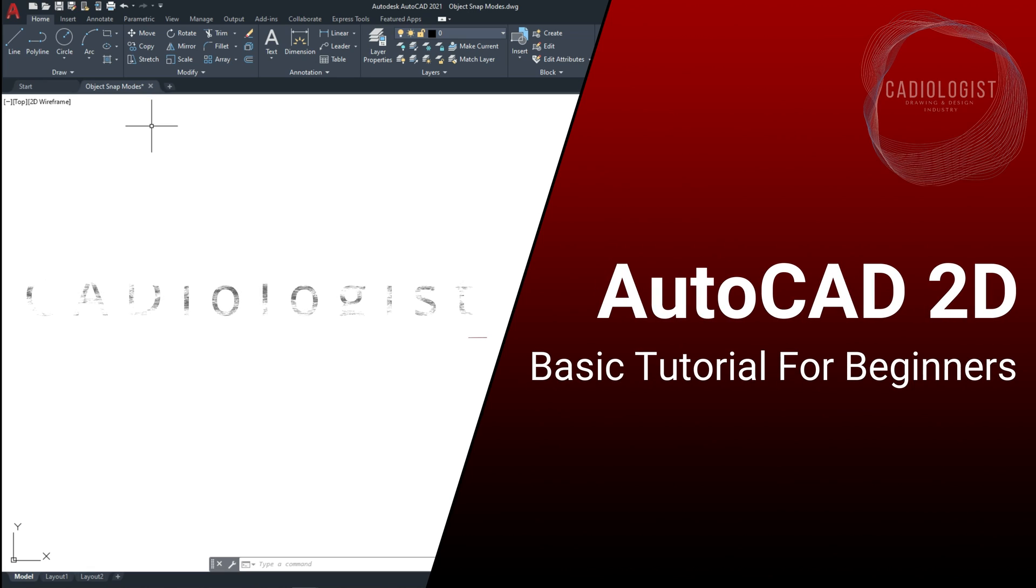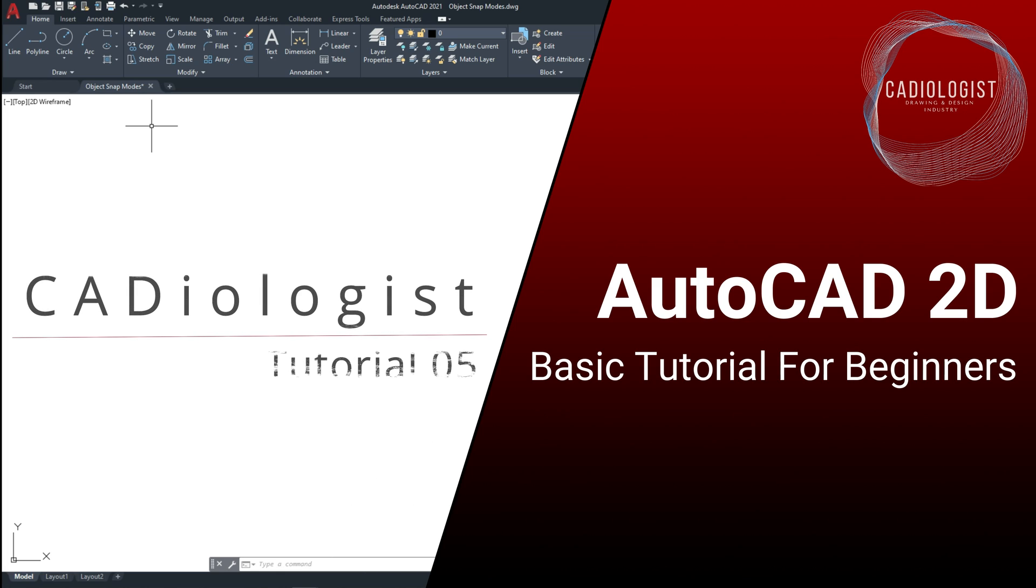Hi guys, welcome again to my channel Cardiologist. In the previous tutorial, we spoke about the Modify panel tools, and you were introduced to many useful commands used along with the Draw panel tools to create 2D drawings, such as the Copy, Offset, and Mirror commands.